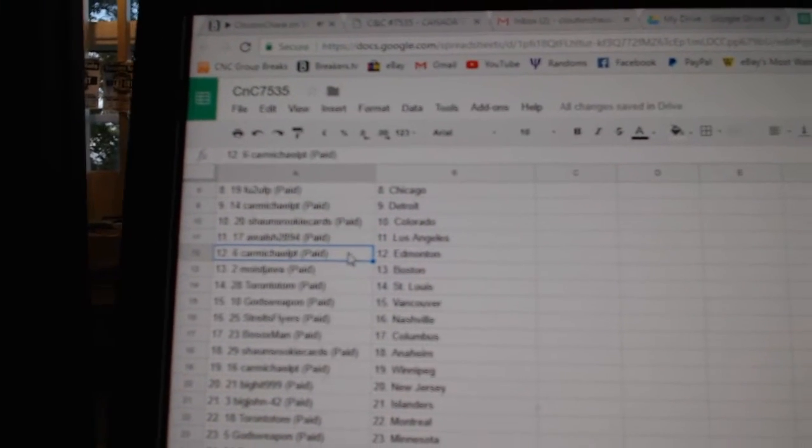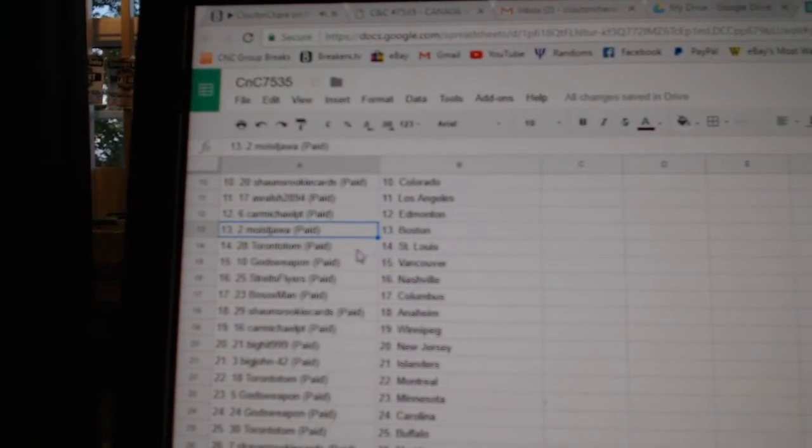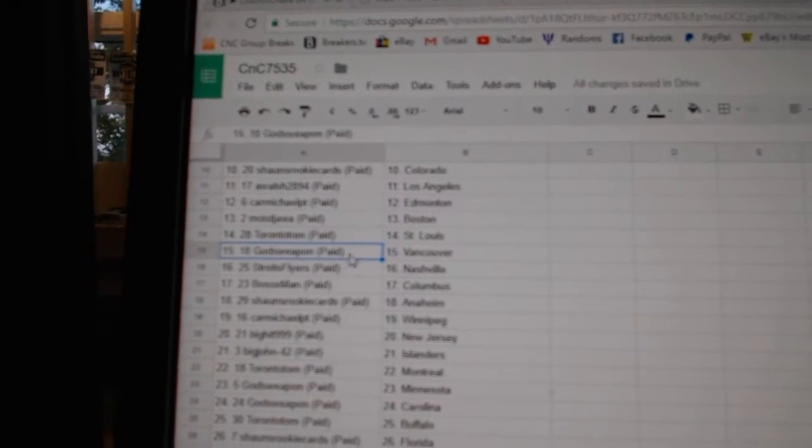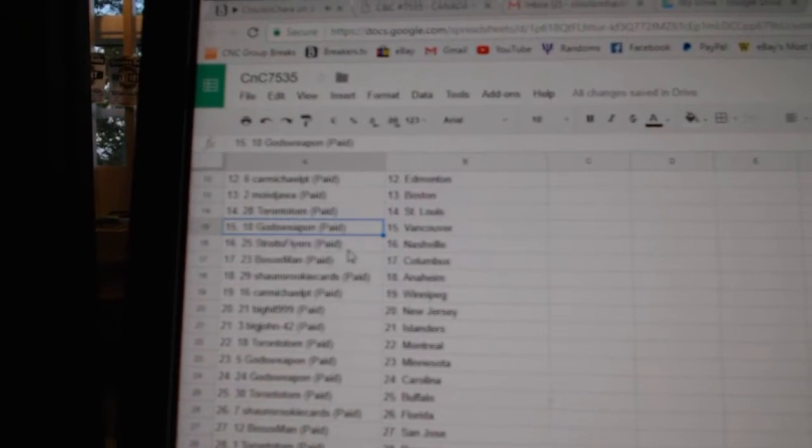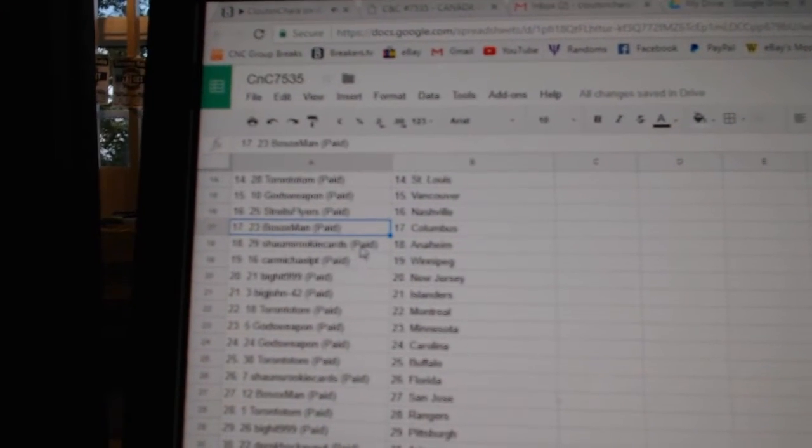A. Walsh L.A., Carmichael's got Ed Money, Moist has Boston, Toronto Tom St. Louis, God's Weapon Vancouver, Strikes Flyers has Nashville,